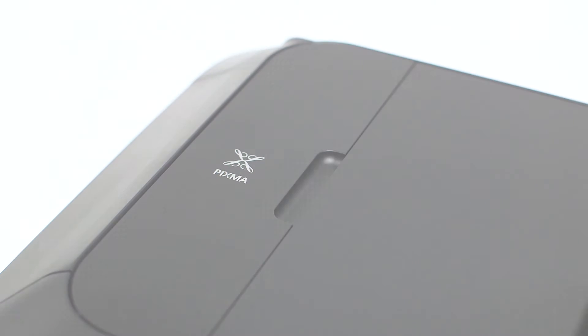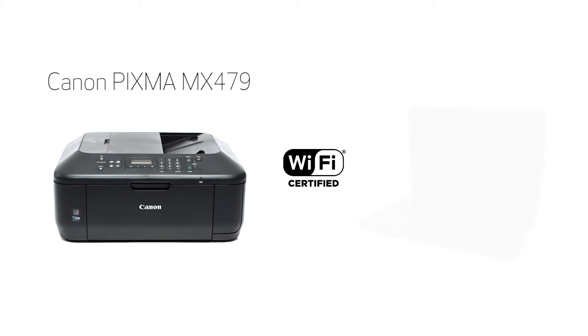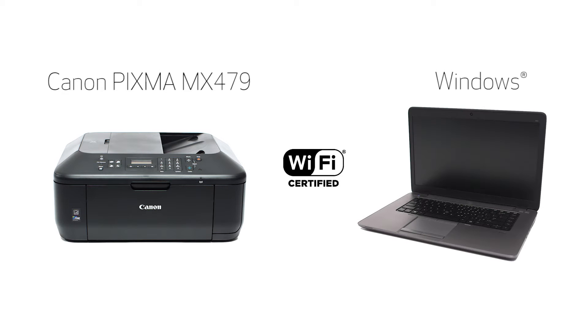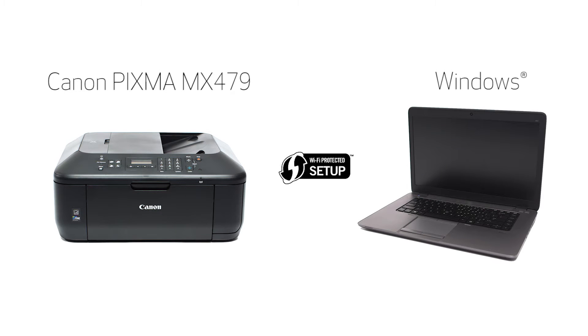In this video, we'll cover how to set up your Canon PIXMA printer on a wireless network using a Windows computer and Wi-Fi protected setup or WPS. Let's get started.